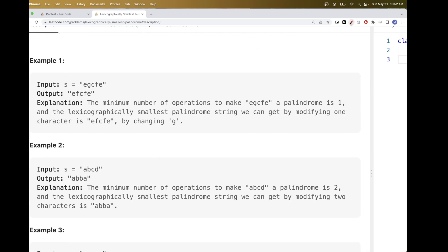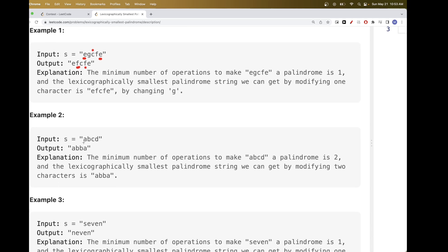Looking at the first example: a palindrome just means the first half equals the second half. If the length is odd, the middle character doesn't need to be checked. Comparing e and e — they are equal. f and g are different, but c is in the middle so we don't worry about it. For g, we just change it to f to get a palindrome. We choose f because f is smaller than g, giving us the lexicographically smallest result.